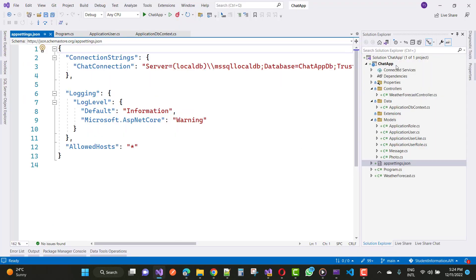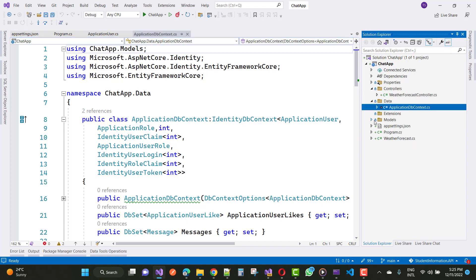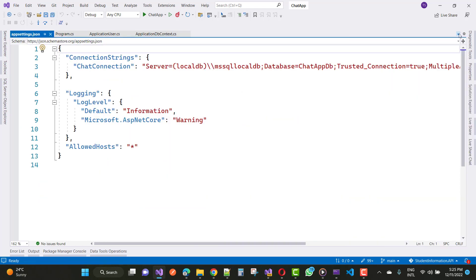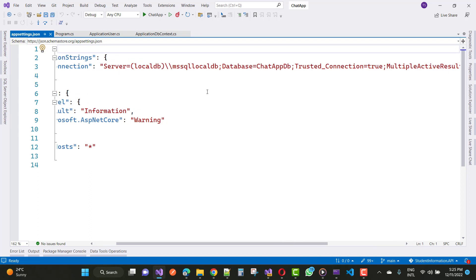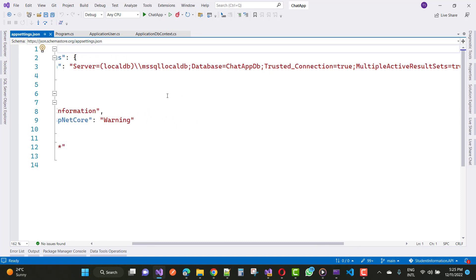Here we have a chat app, and the last video tutorial covered the ApplicationDbContext class - that is the IdentityDbContext class - along with models: ApplicationRole, ApplicationUser, ApplicationUserLikes, ApplicationUserRoles, Message, and Photos. We also have an app settings file where the database connection string for SQL Server is defined, with the database name set to ChatAppDB.